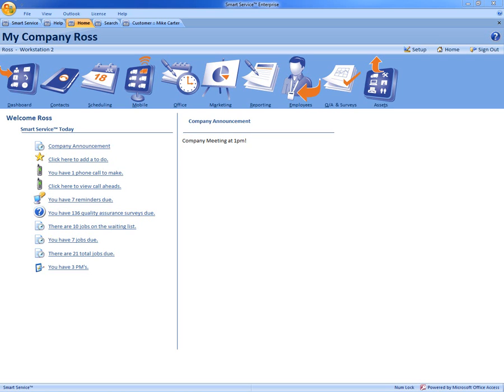Hi this is Ross with My Service Depot and today we're going to be going over how to keep your data clean and precise with Smart Service. Have you ever tried to run a report in QuickBooks and a lot of fields were not filled in?